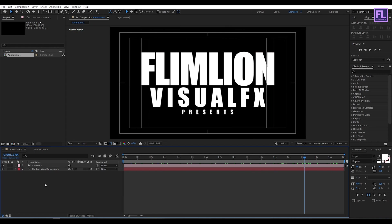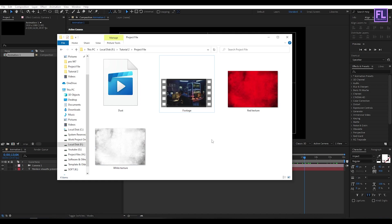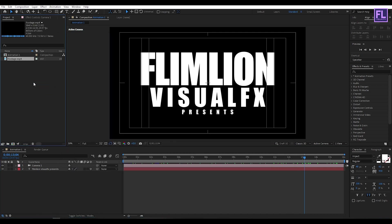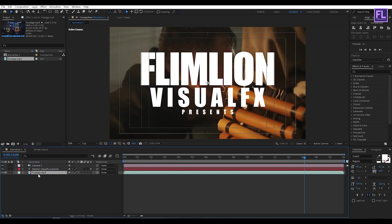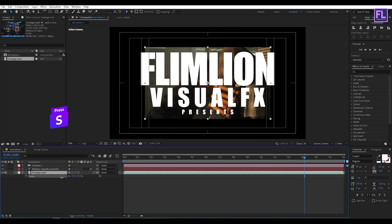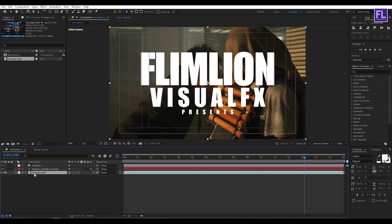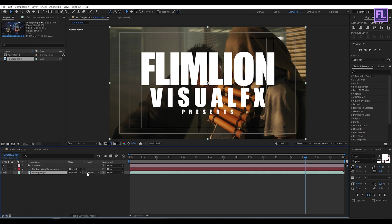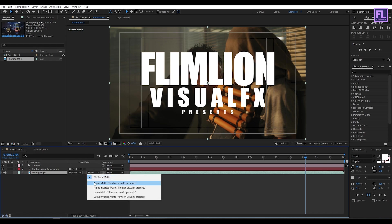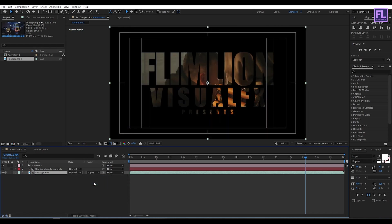Okay, let's add our footage or image. You can also use an image as well. Now select this footage and place it into this timeline. Now press S and make it a little bit smaller. Now change the Layer Track Matte to Alpha Matte. Perfect.